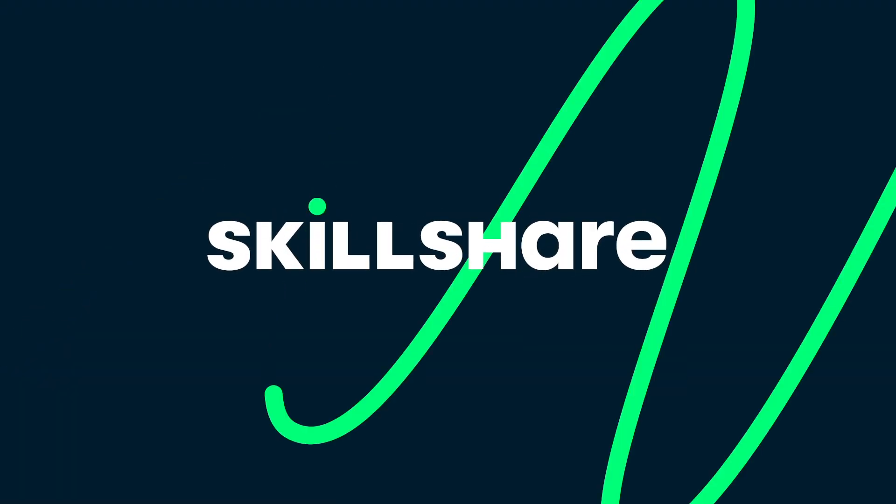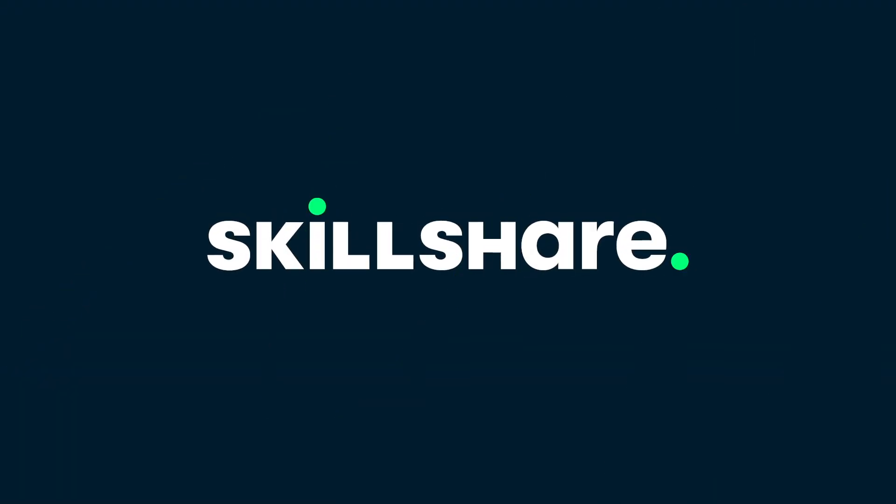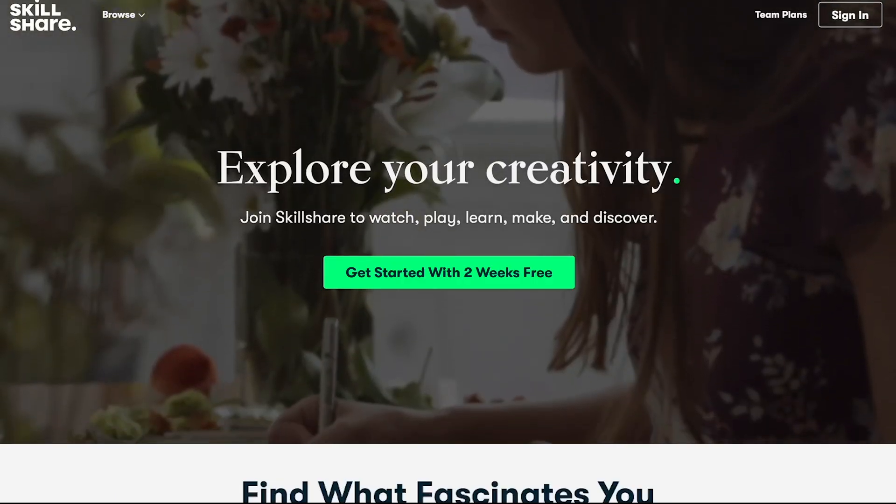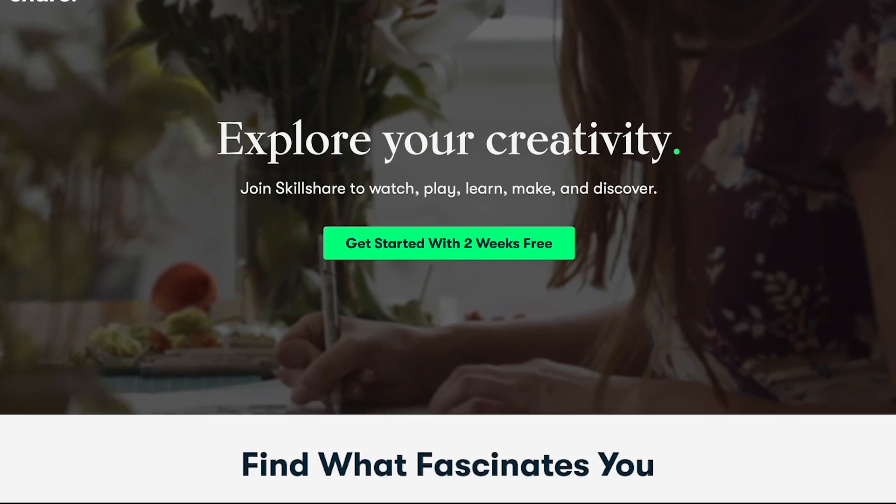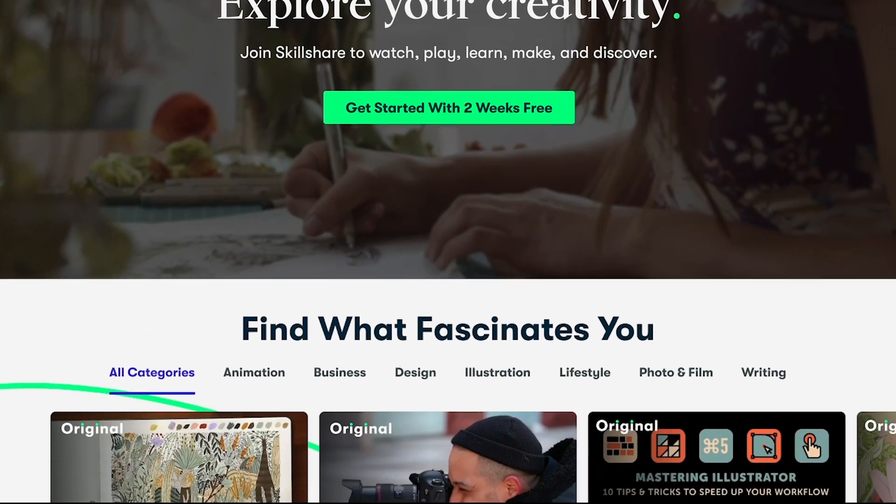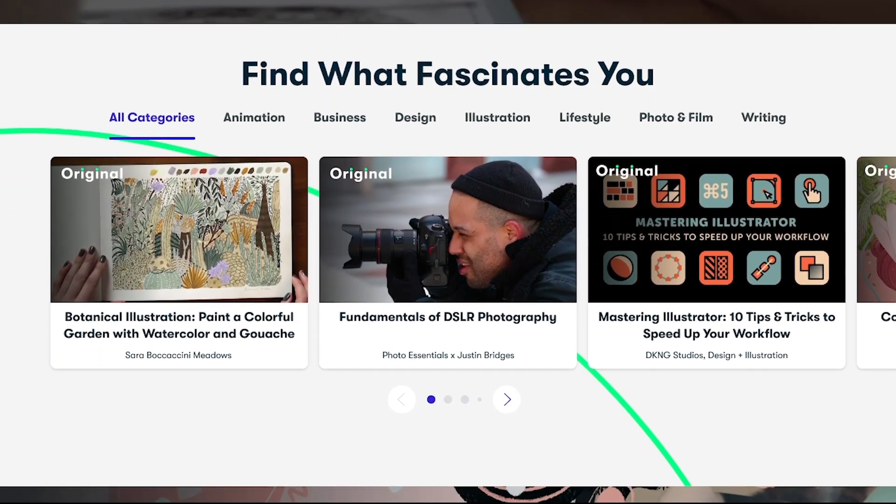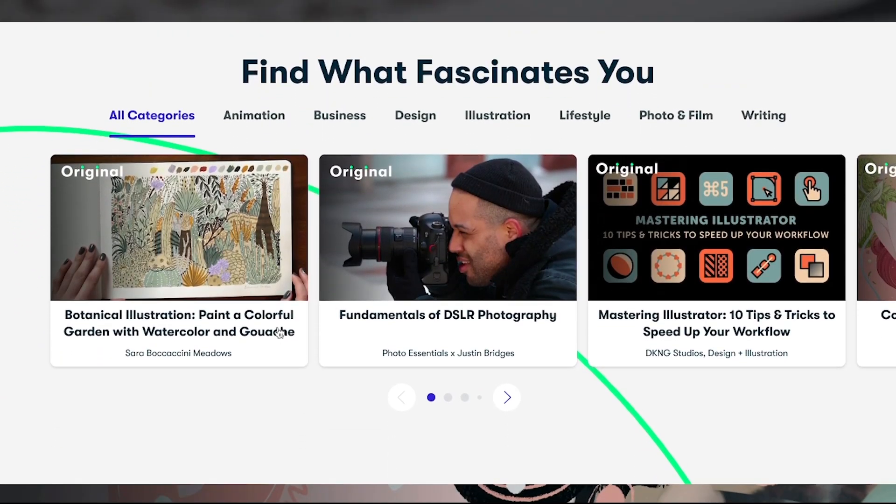This video is brought to you by Skillshare. Skillshare is an online learning community with thousands of inspiring classes for creatives and curious people. Explore new skills, deepen existing passions, get lost in creativity.